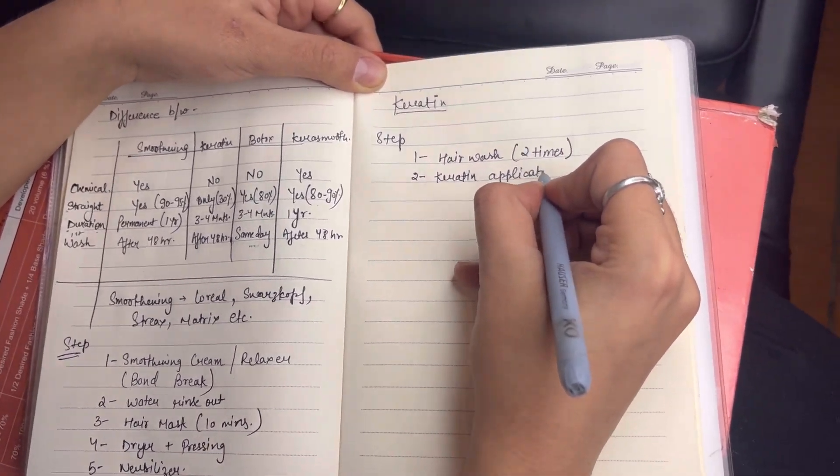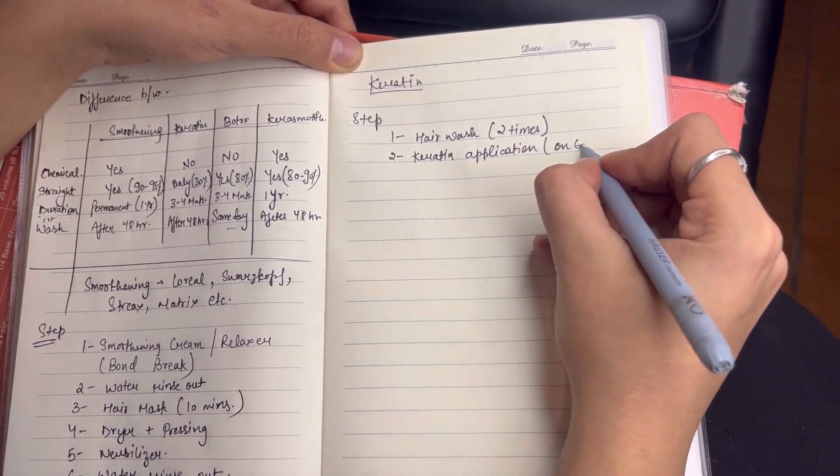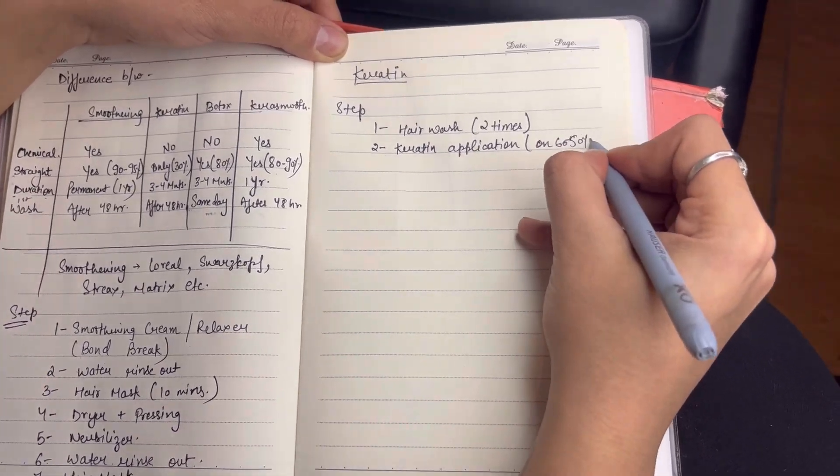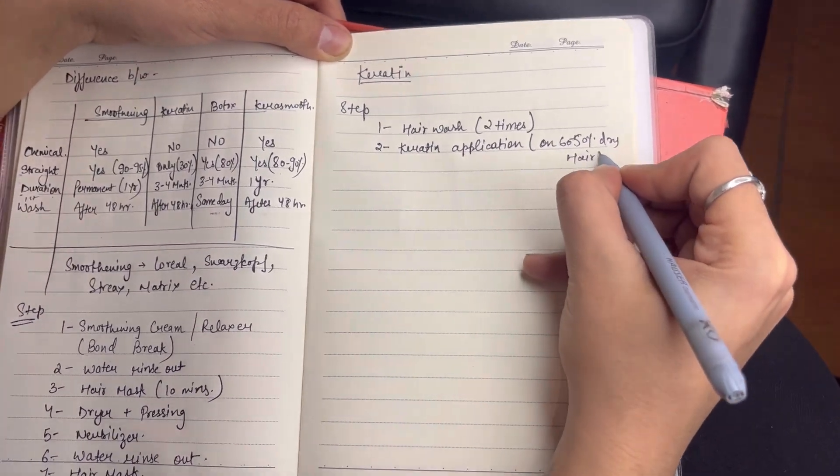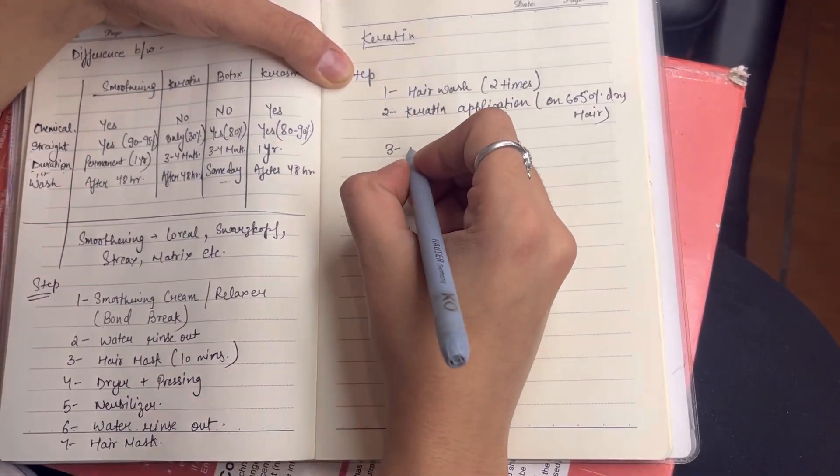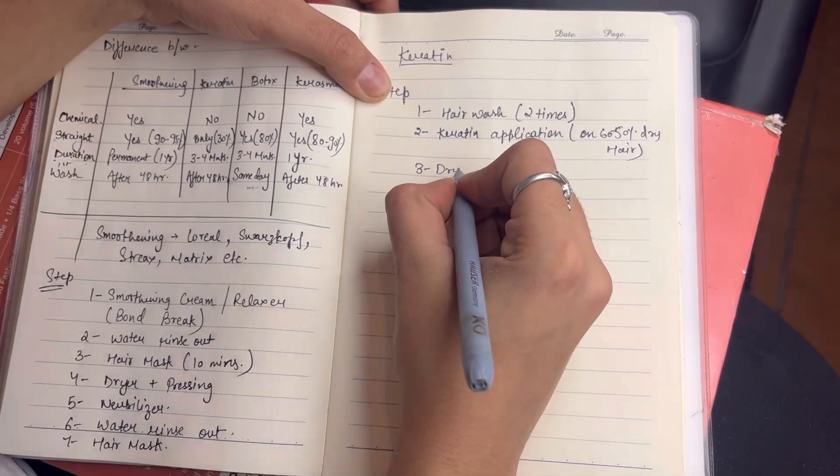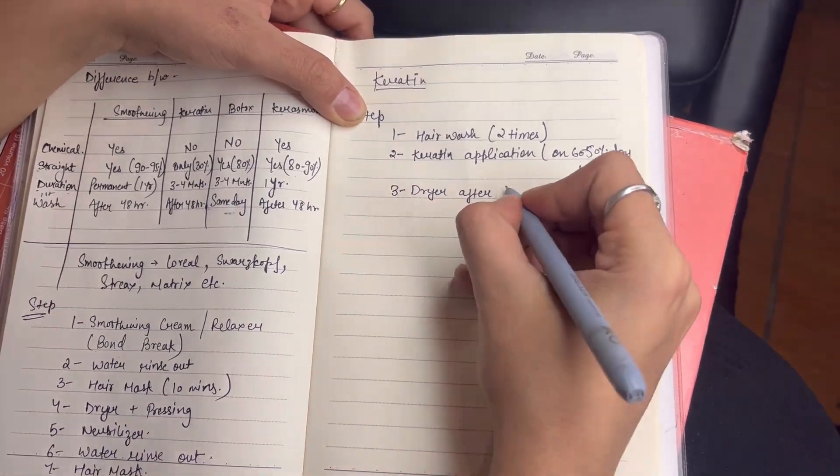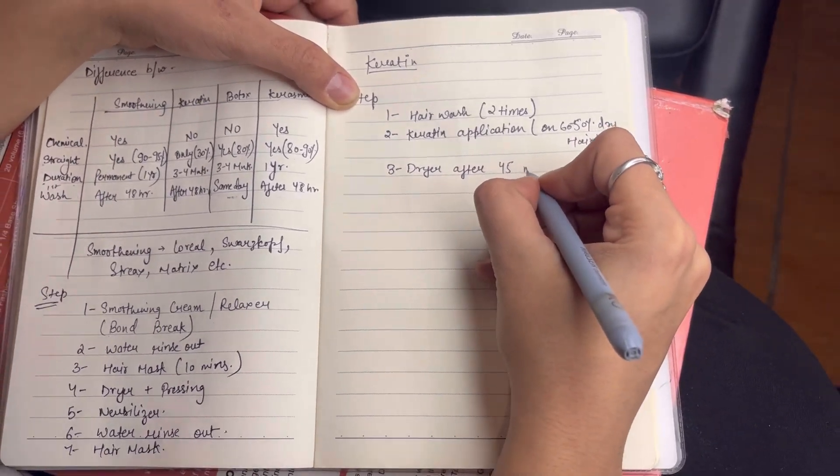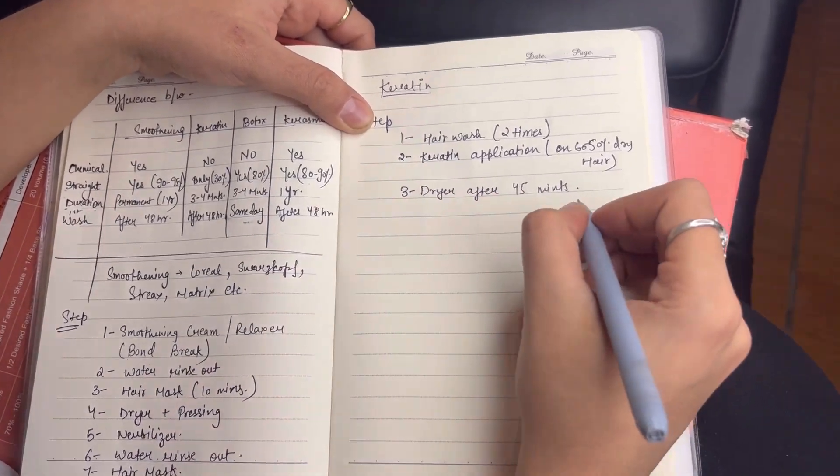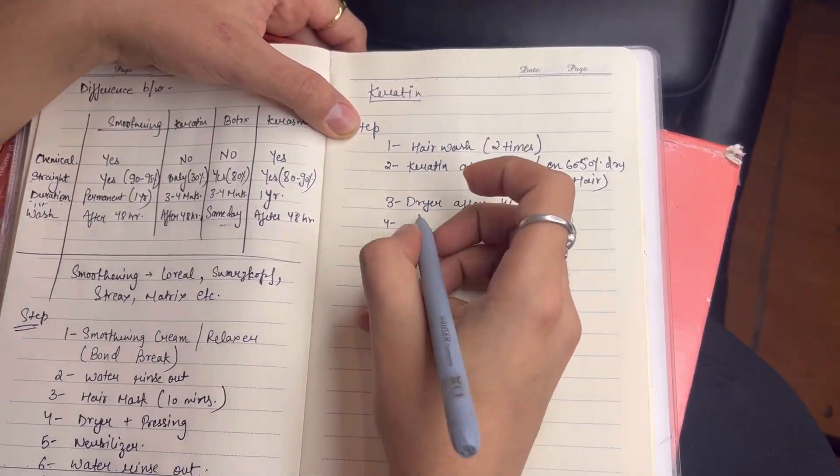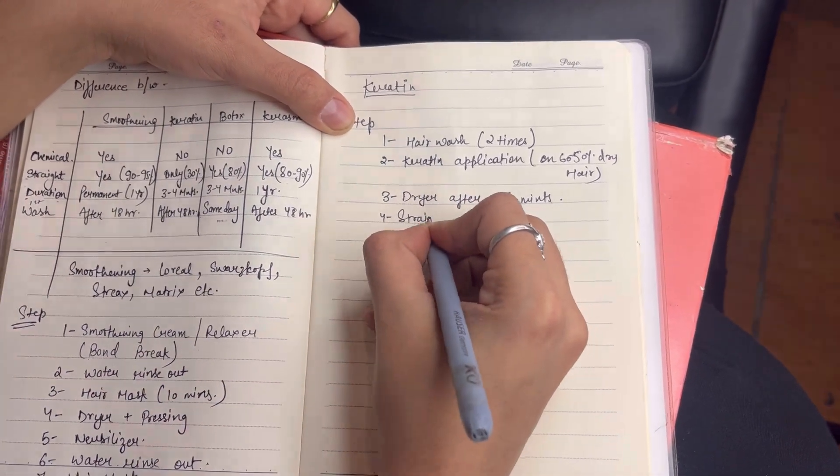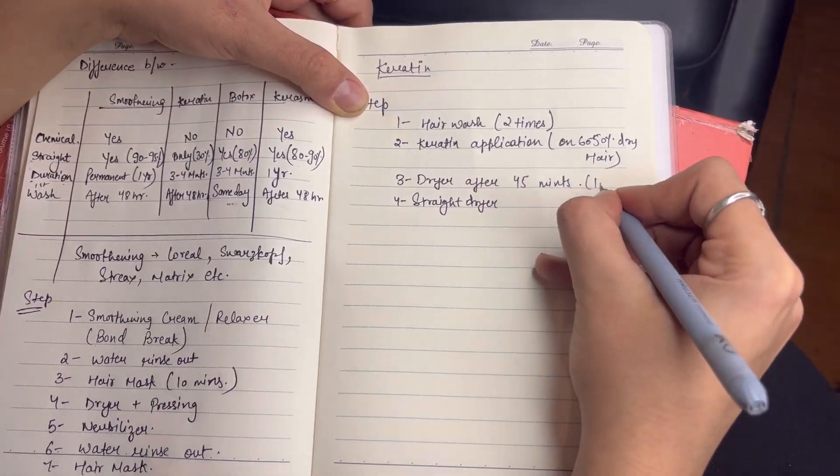Second, keratin. First we wash hair twice so our cuticles open properly so our product will penetrate the hair. Second, we apply keratin. Different brands give different suggestions. What we do is 60% to 50% dry hair. Not completely wet or dry, this will treat better results. Third point, you dry your hair for 45 minutes.